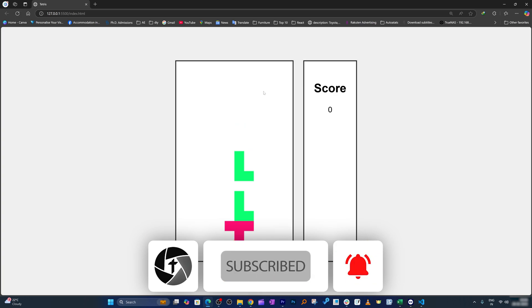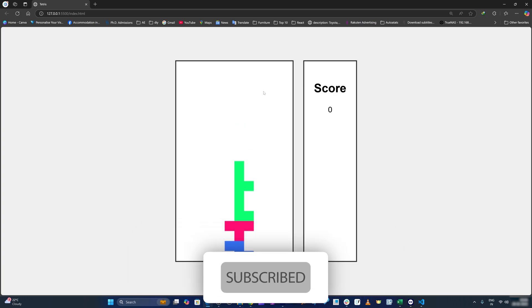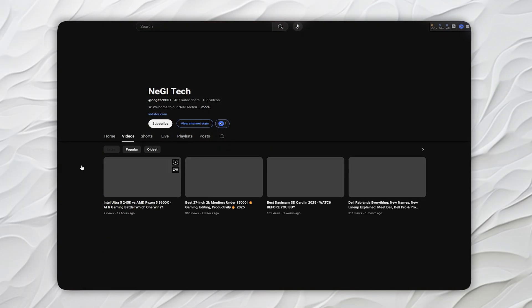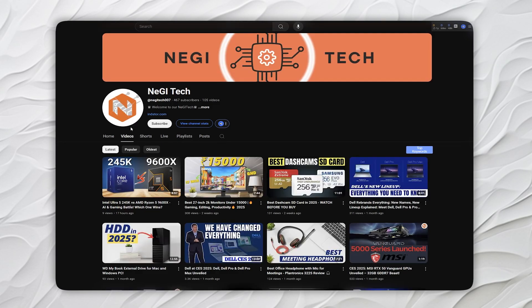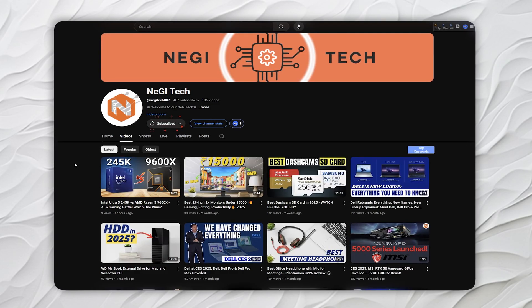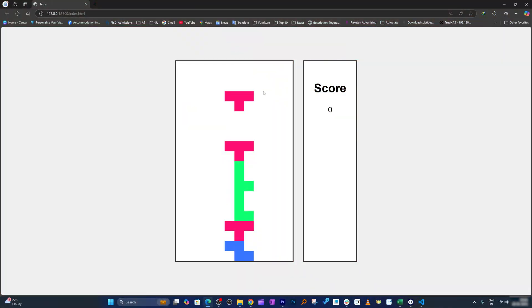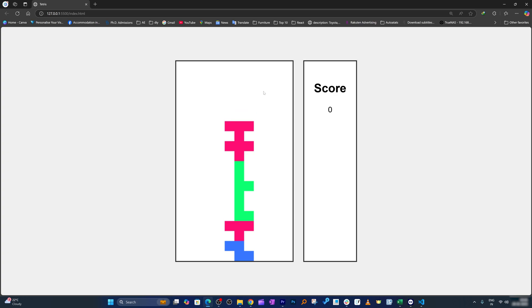That's all from my side in this video. I hope you found it helpful and informational. If so, please like and subscribe to Technoholic for more such content. Also don't forget to subscribe to NegITech if you're a PC and hardware geek. Let's catch up in another video — till then, take care and bye bye!